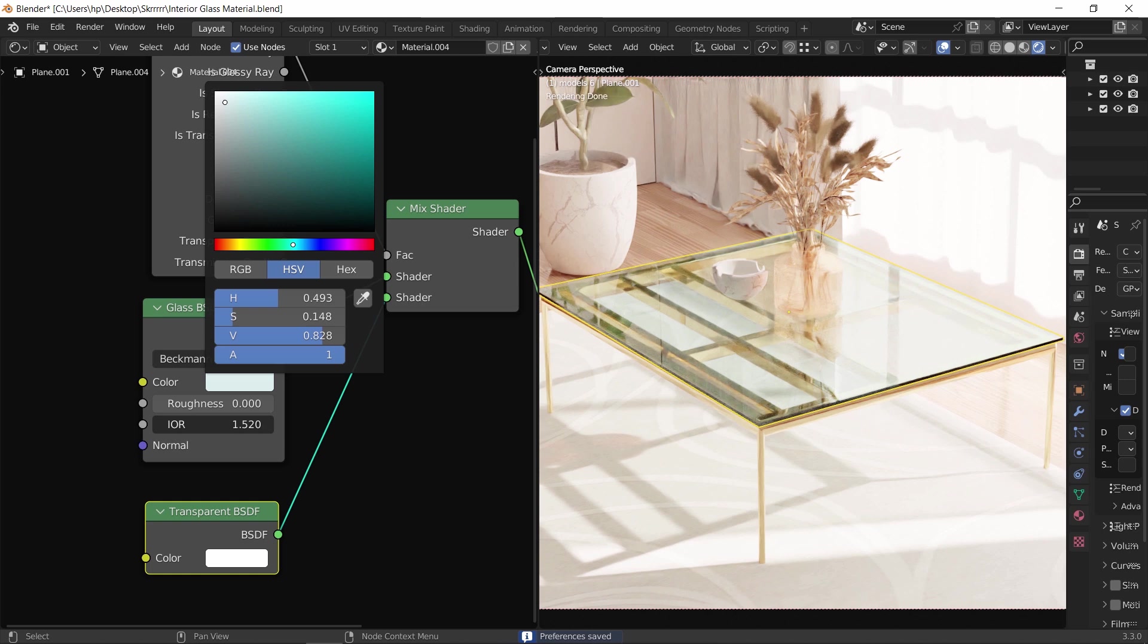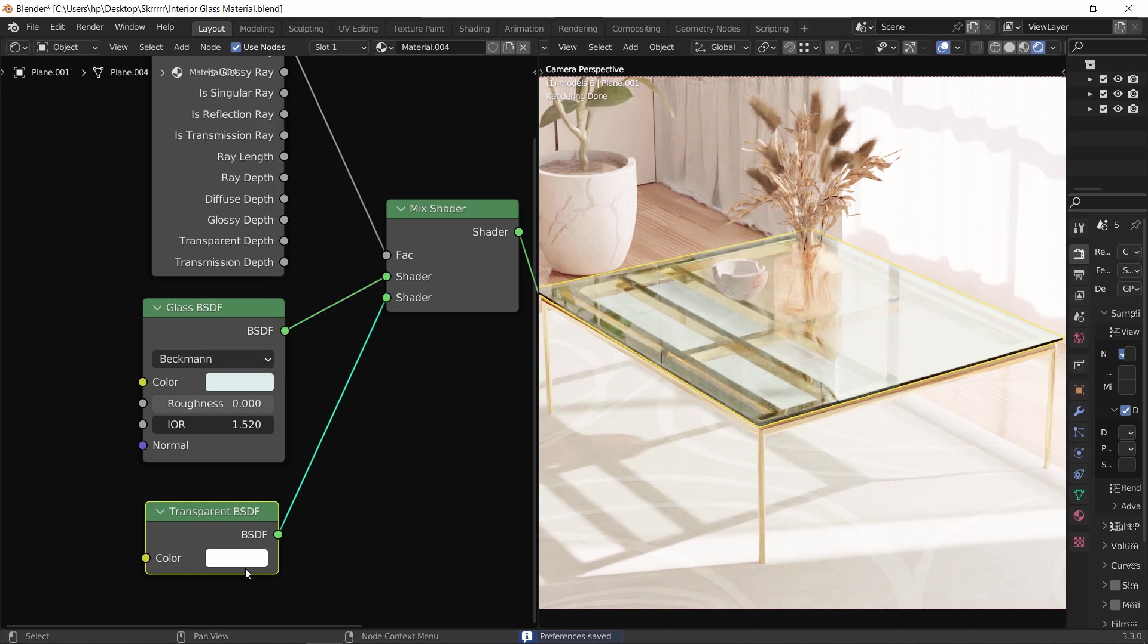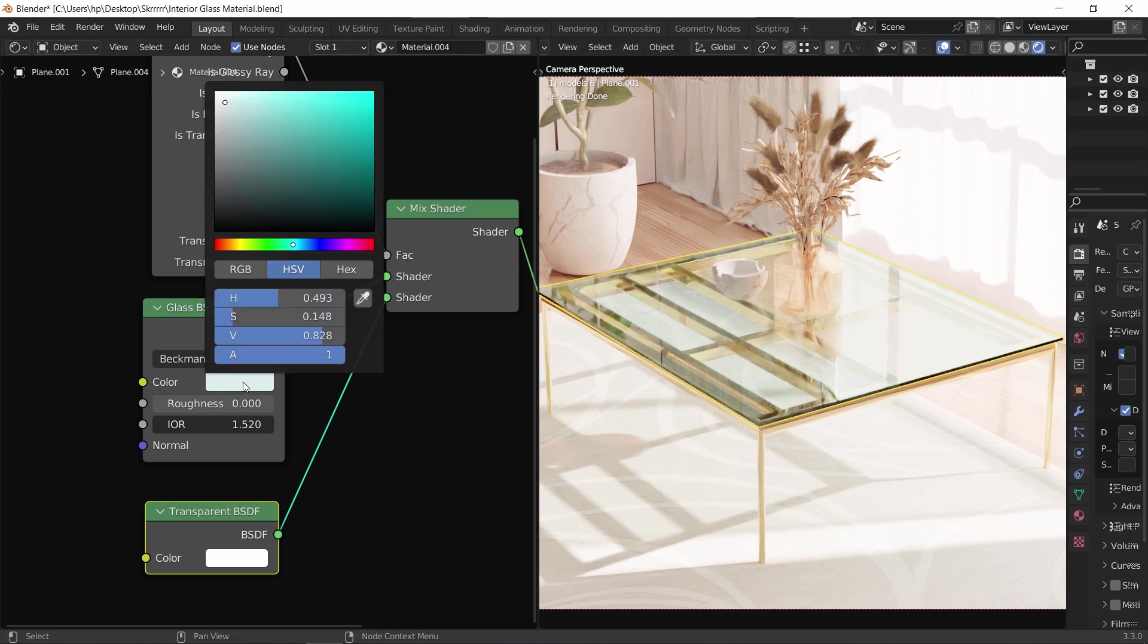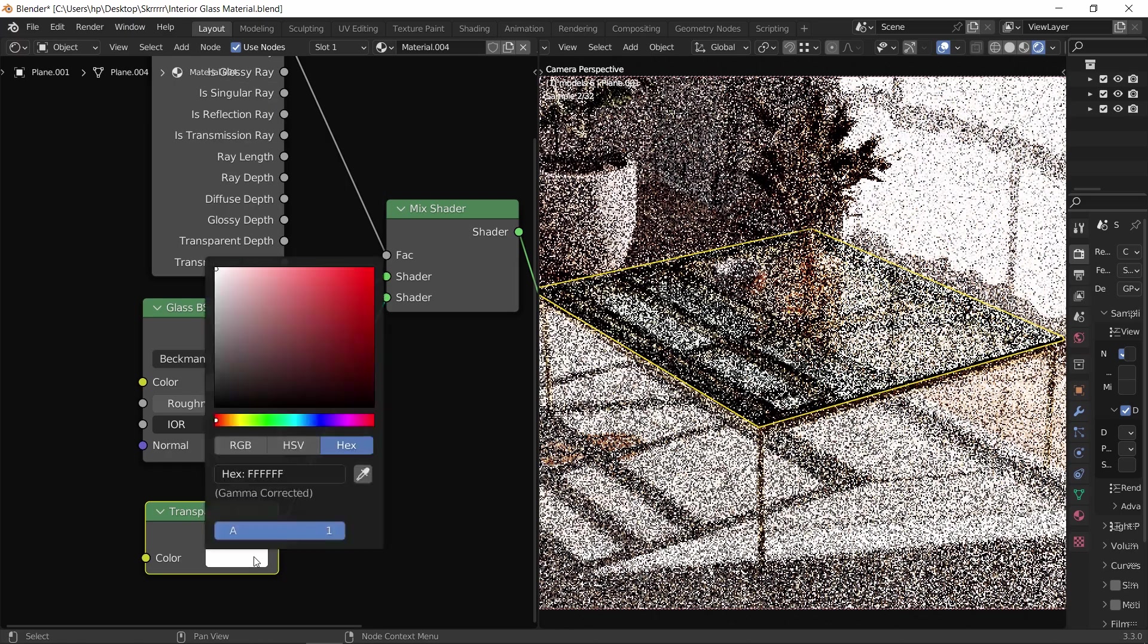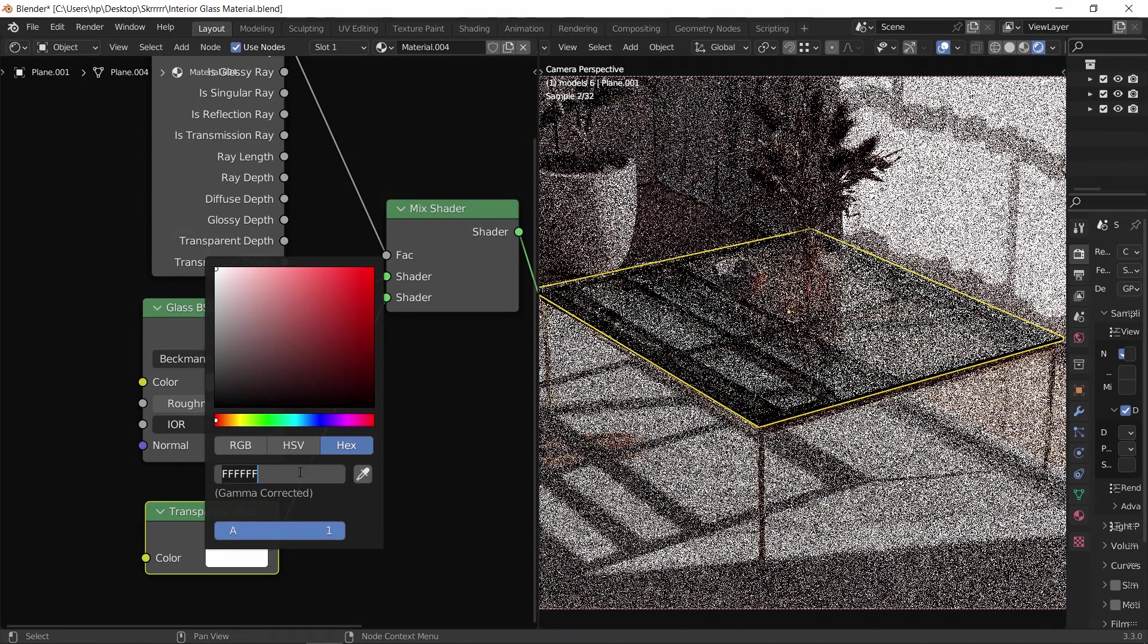Now we can change the glass color to anything we need, just keep it on the lighter side. Once you pick a color for the glass, to add the same color effect on the floor, we can simply copy the hex code for the glass color and paste it in the transparent BSDF node.